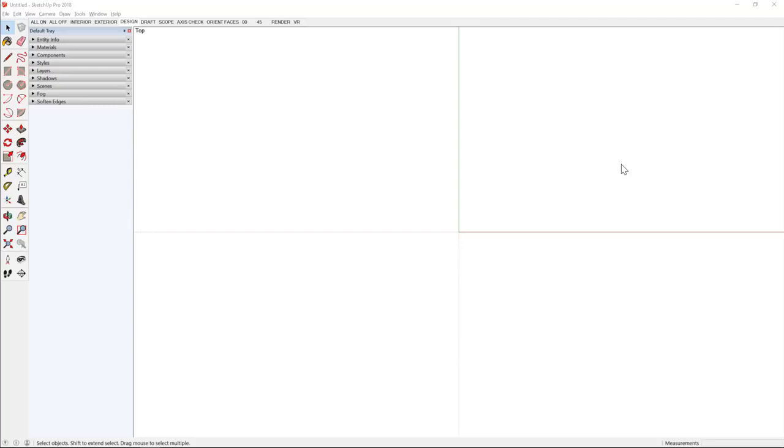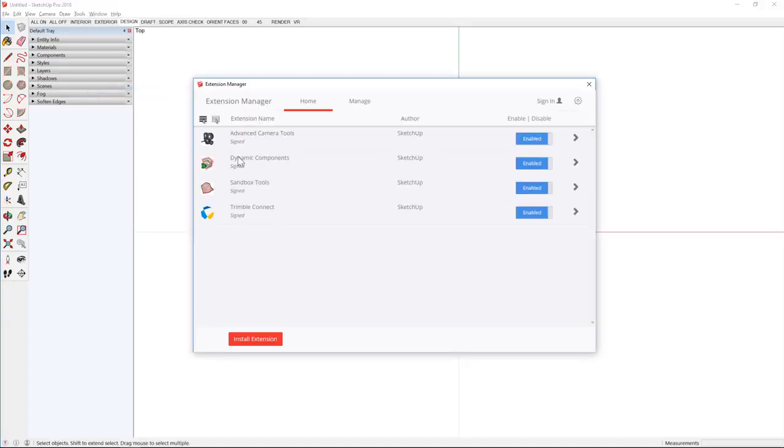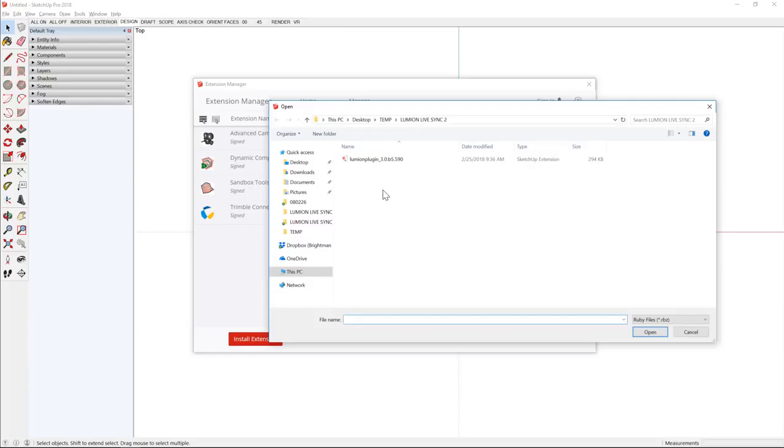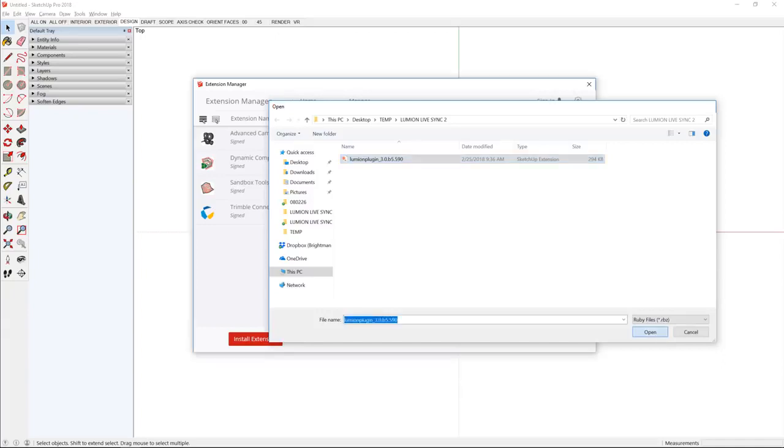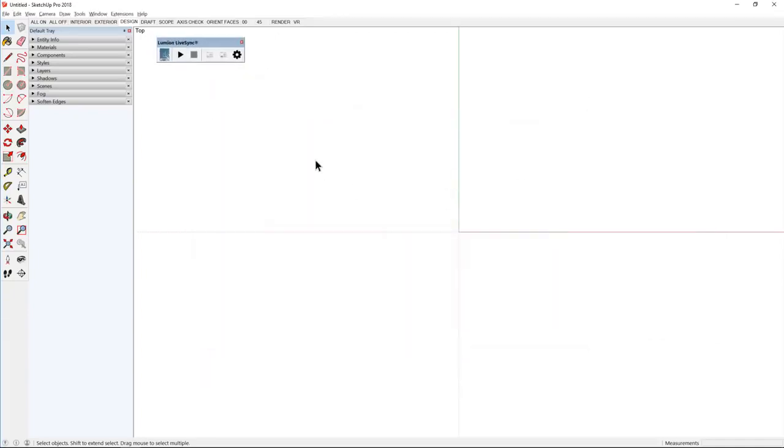First, you'll need to install the Lumion LiveSync plugin in SketchUp. Click on the window drop-down and open the extension manager. At the bottom left corner, click on install extension. Navigate to where you saved the Lumion LiveSync plugin, select the file, and choose open. The Lumion LiveSync toolbar appears, we can close out of the extension manager, and you're ready to sync.